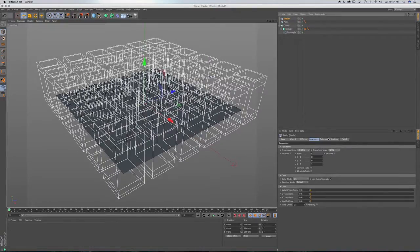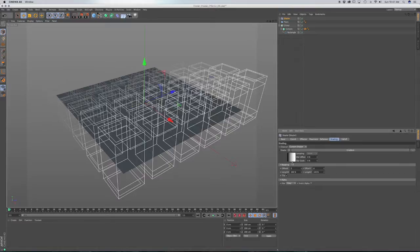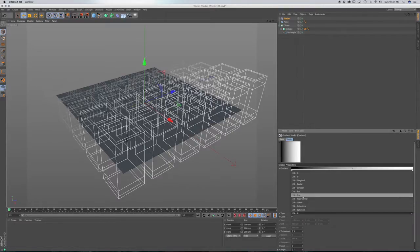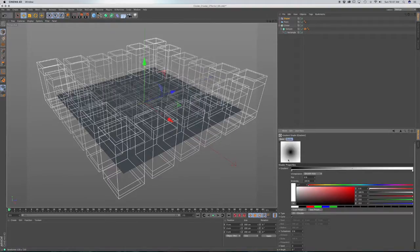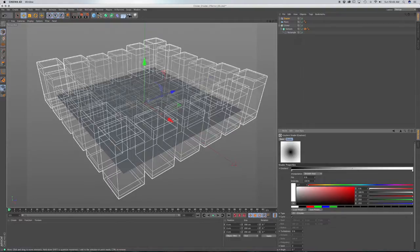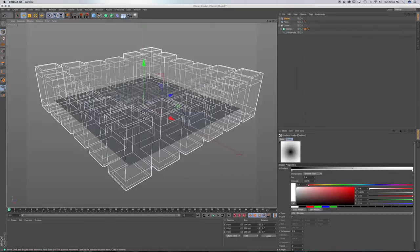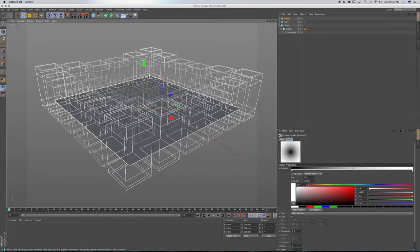Now select your shader and go to the shading tab, then go to shader, gradient. Click on the gradient and we're going to go to 2D circular. You can see what's happening — the black area has zero effect on our clones, and the white area has 100% effect on our clones.